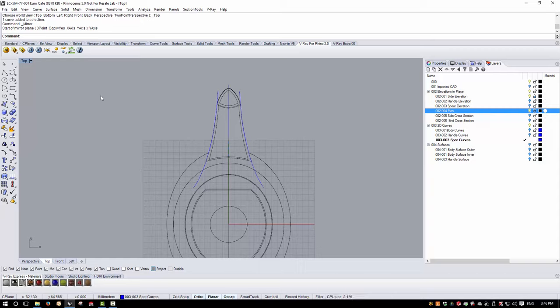Back in the left view, we can see that curve is in its correct position. I'll now mirror that curve with the copy option on, mirroring along the global Y-axis. We now have a set of curves we can start to build the spout from.